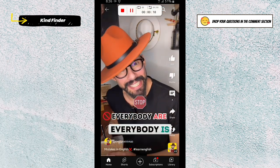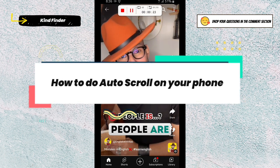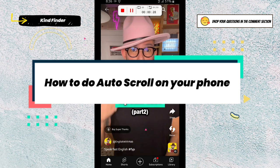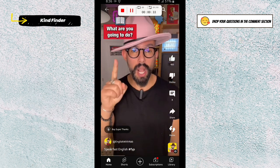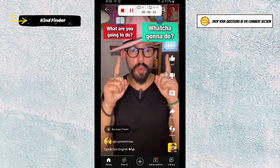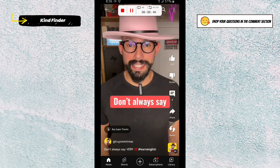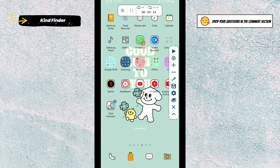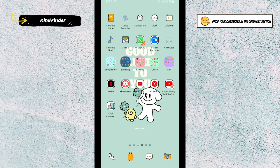Hello, good friends, welcome back to Kind Finder channel — always be kind, be safe, and stay positive. In today's video, we're going to show you how to do auto scroll on your phone. This will help you when you try to play videos on YouTube Shorts, Snack Videos, or others, so you don't need to scroll with your own fingers.